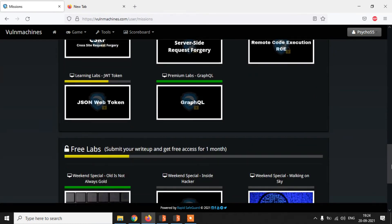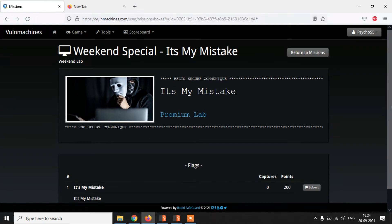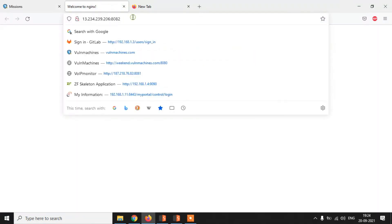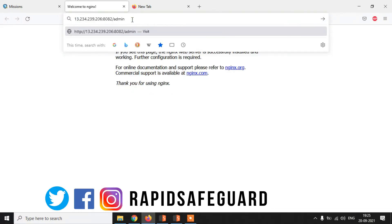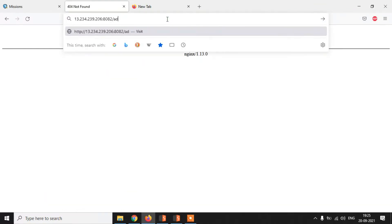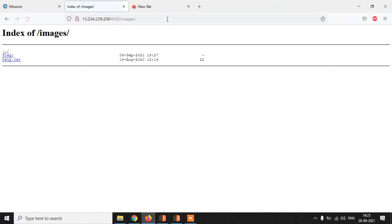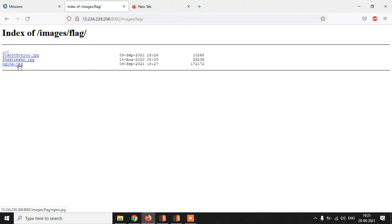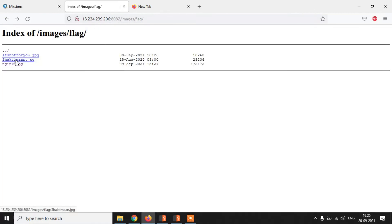For lab access, visit worldmachines.com where you can find free labs. Click on 'It's Not My Mistake' — this is the lab where we'll figure out how it works. This is the nginx server index file. Let's try with different folders. Let's try with images. You can see a flag file, but it doesn't appear to actually be a flag — these are just images.